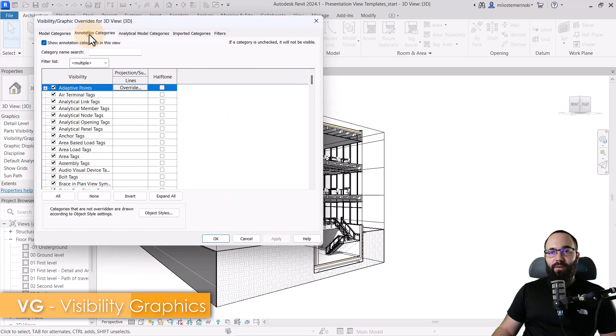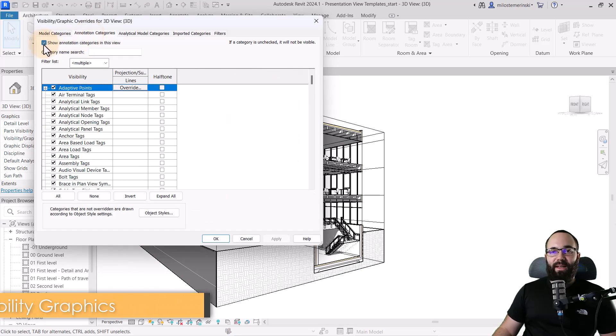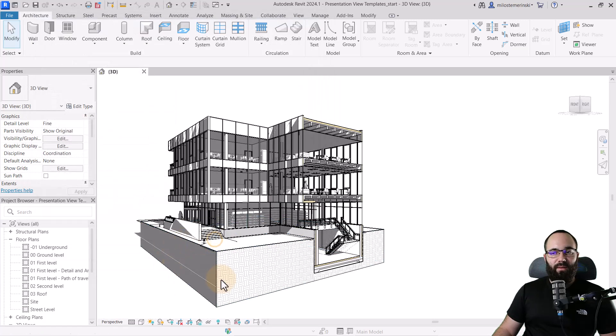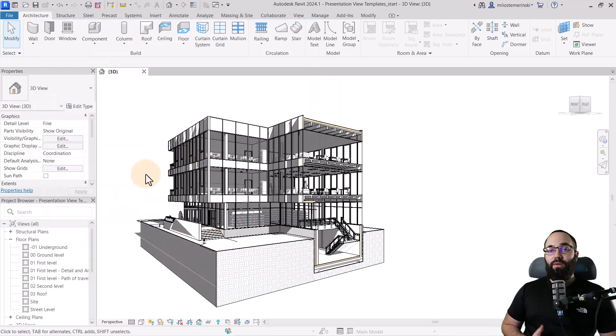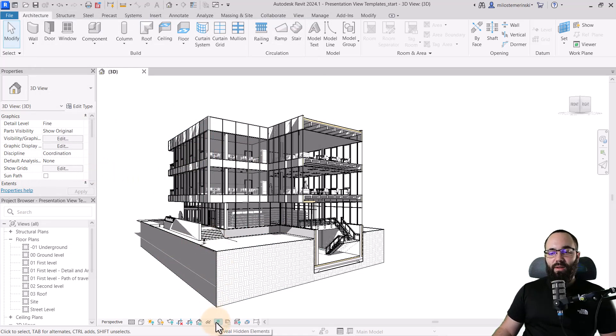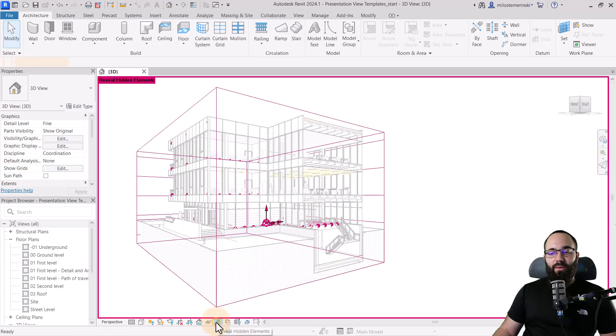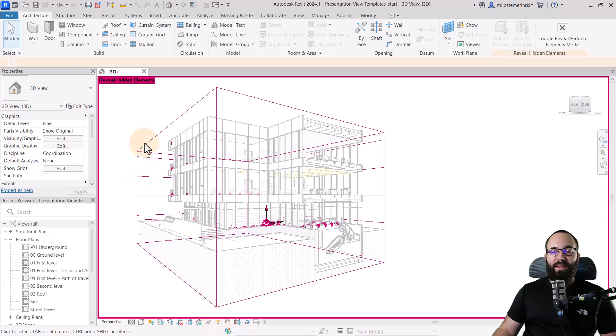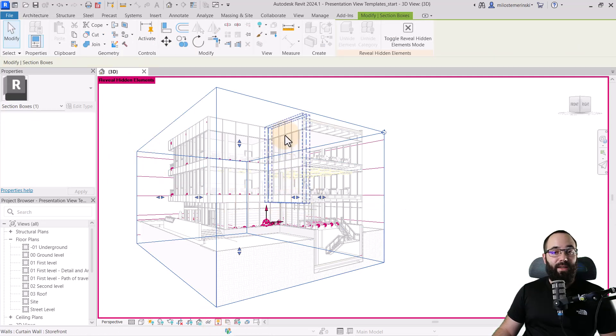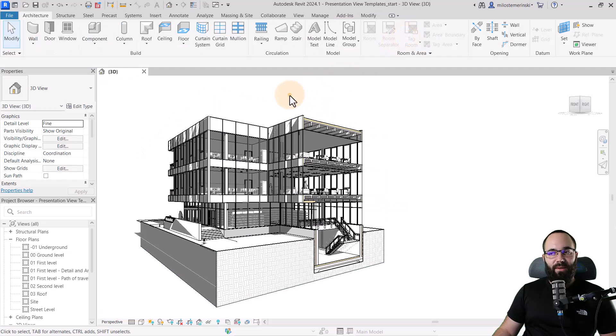And here go to annotation categories. And then I'm just going to uncheck all of them and it's going to look like this. Now, if you perhaps have to adjust your section box, you can always go down here to reveal hidden elements and then you can select it and make any adjustments if necessary. I'm just going to escape out of that.